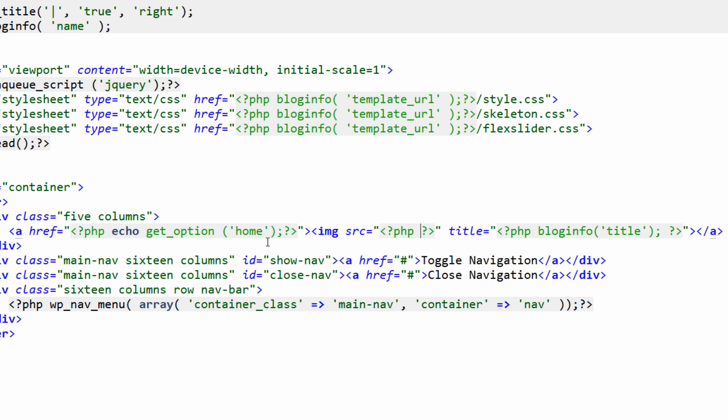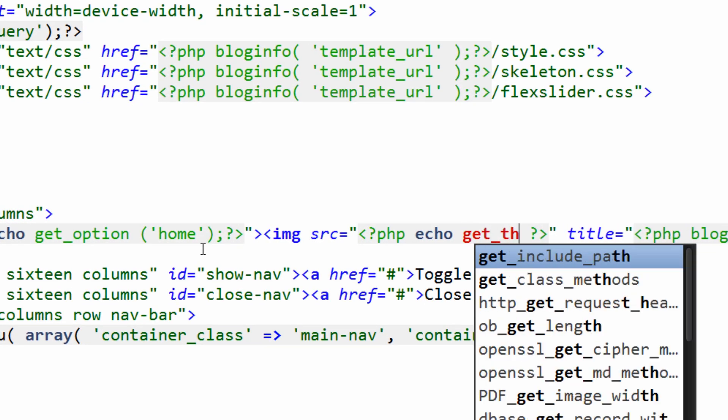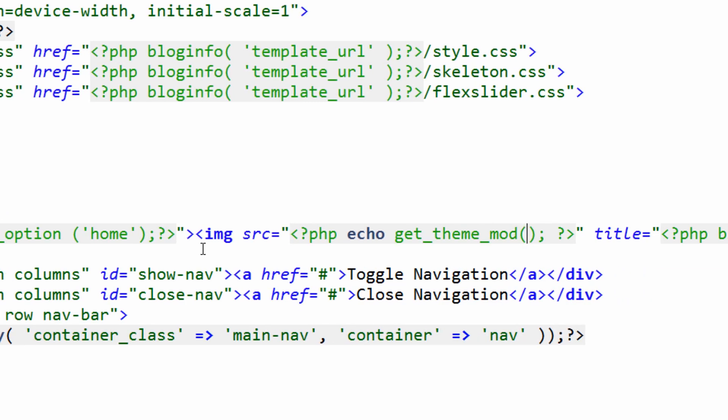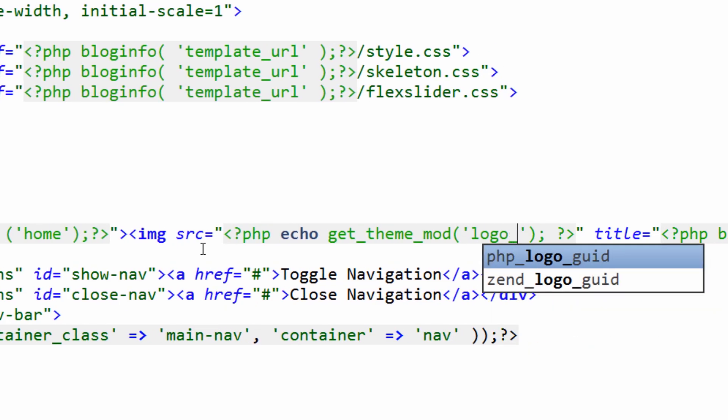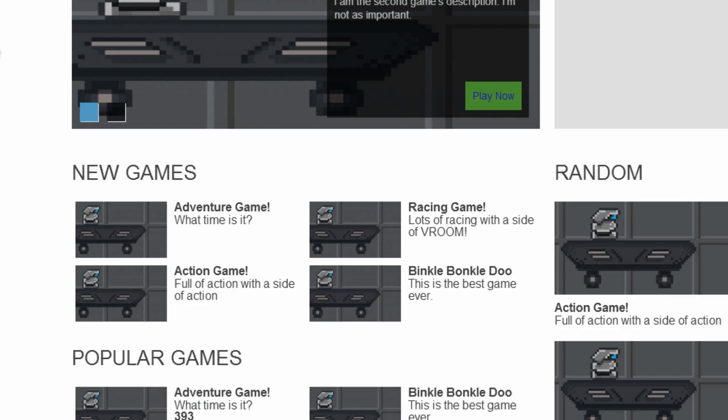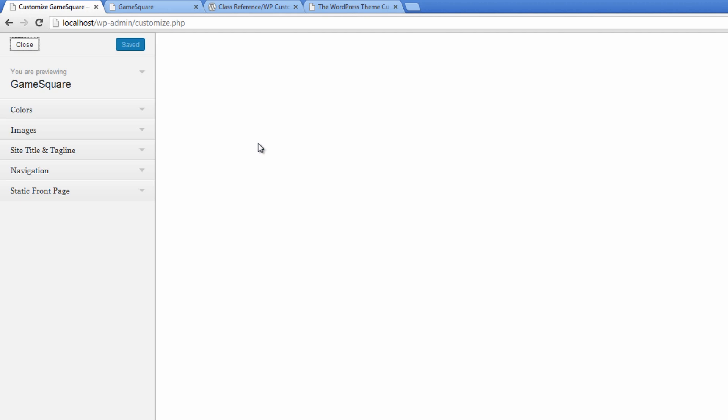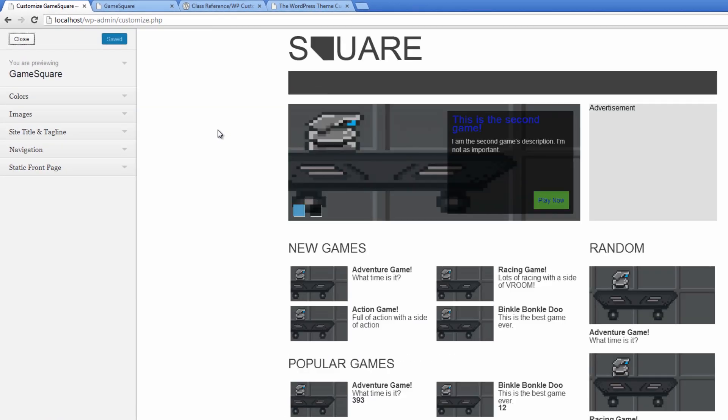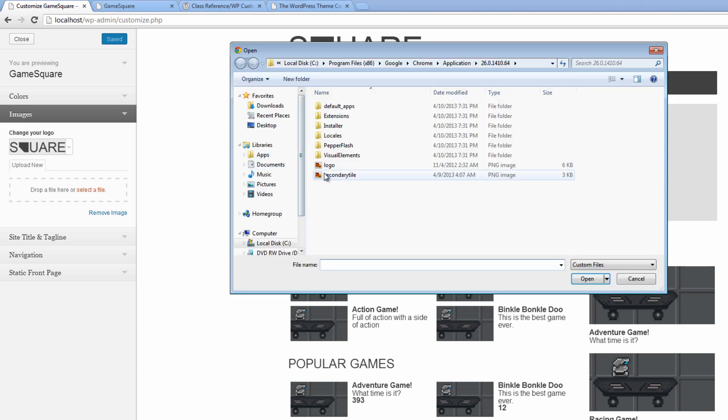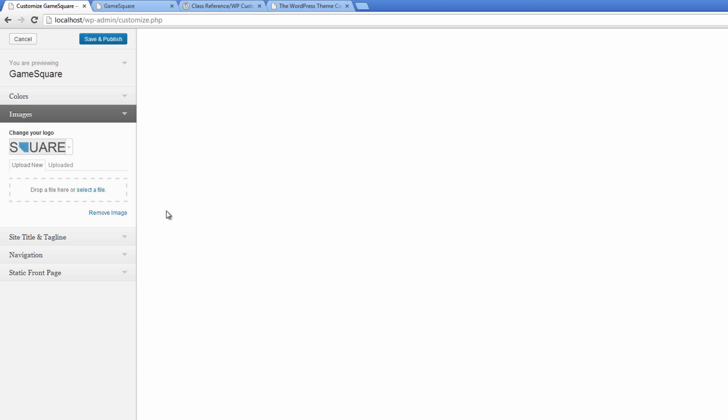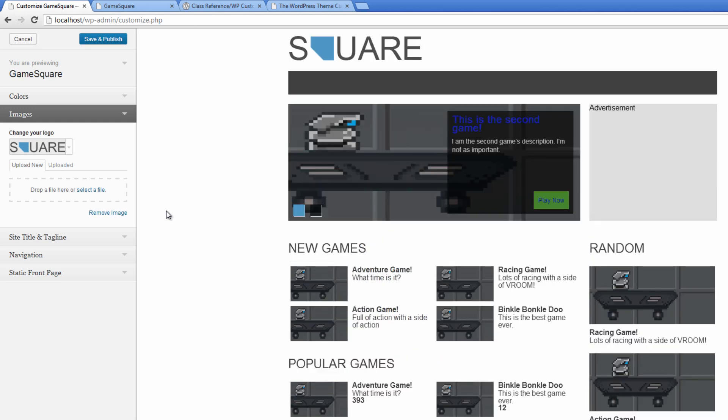And we're going to make this a bit more dynamic by adding in another echo get_theme_mod. This time the field is going to be the logo_image. Click control S, go in refresh, go to images. Now let's see if this does what we want it to do, upload that image, and there we go, so now we have that.